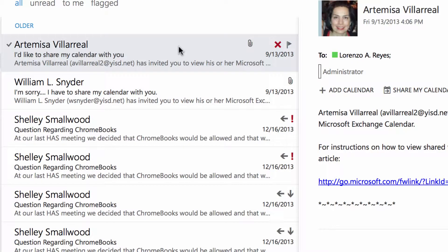In one of our previous lessons you saw that I had assigned this message the administrator category, and then later on I went and removed the category from the category list, but I can see that the administrator category is still assigned to this message.